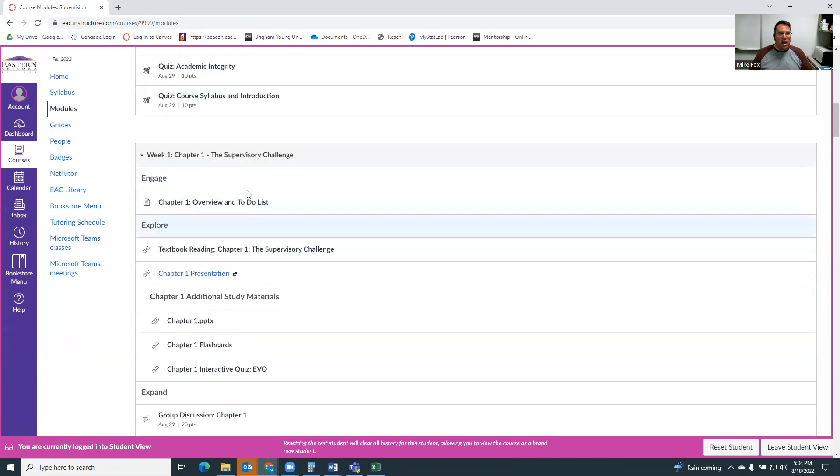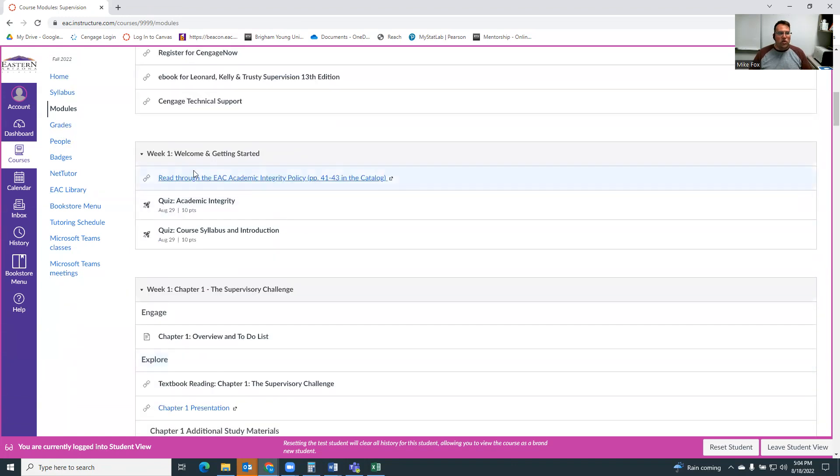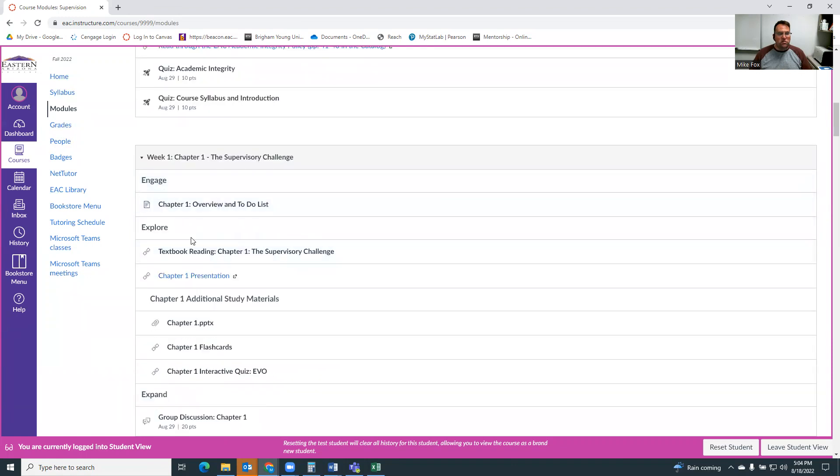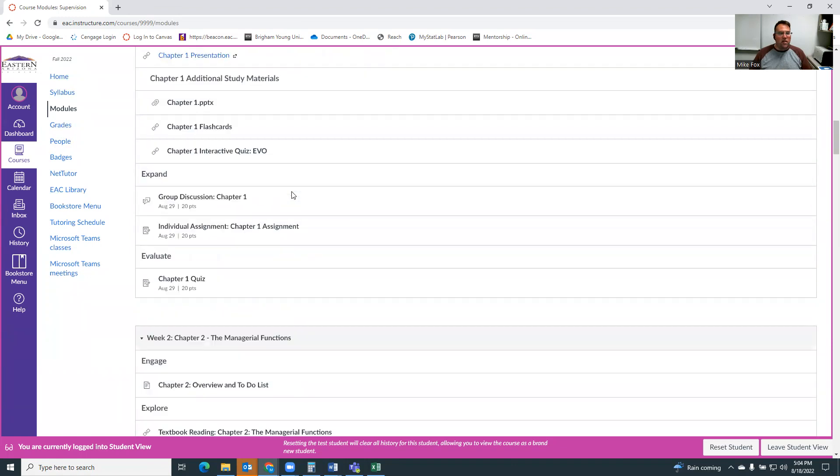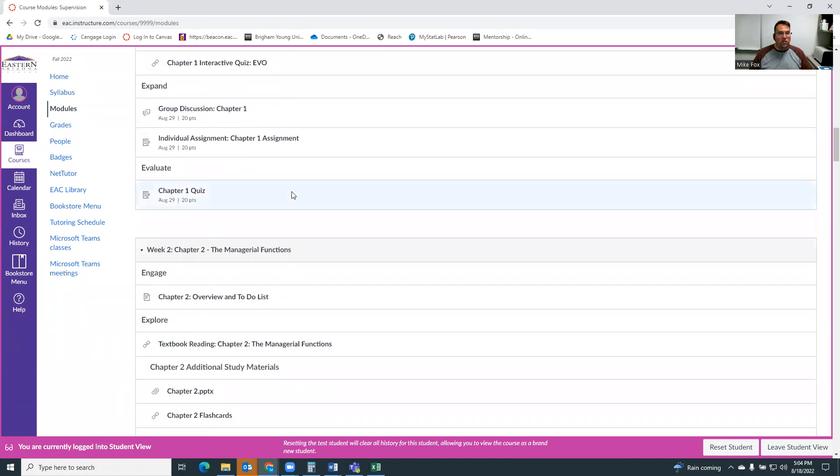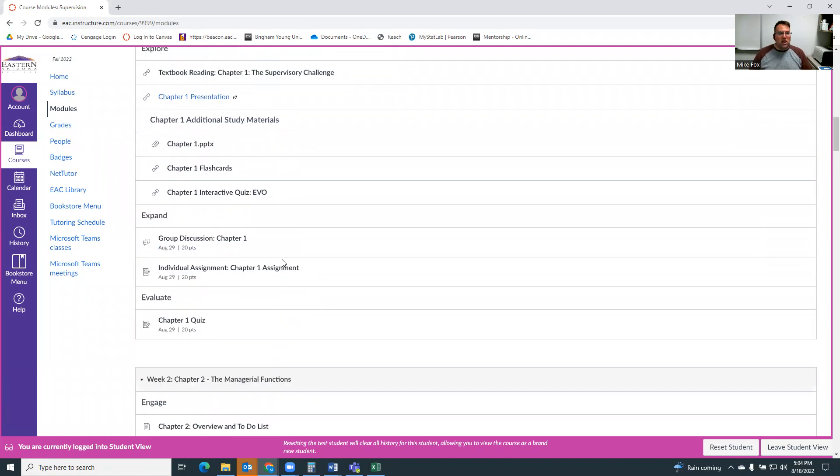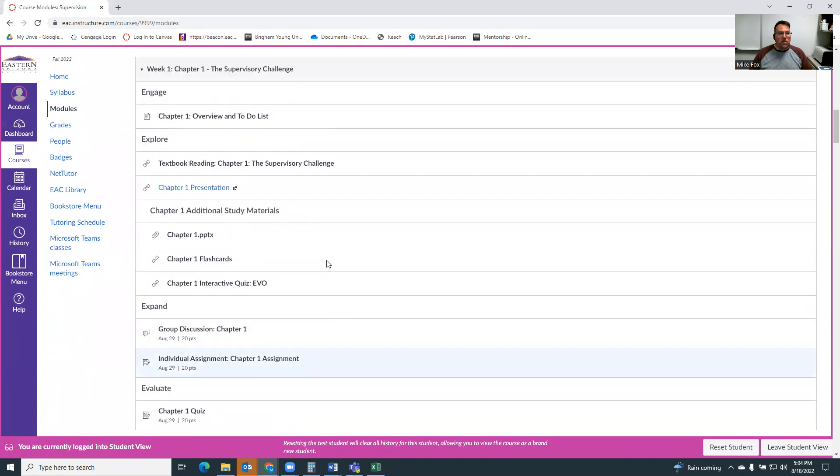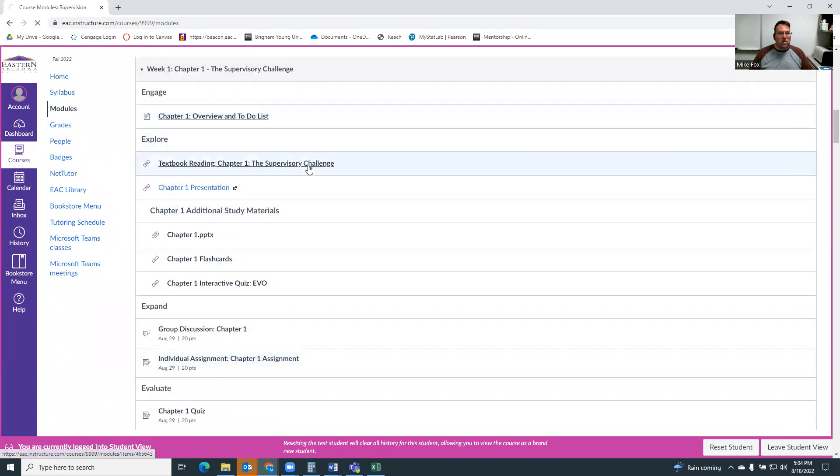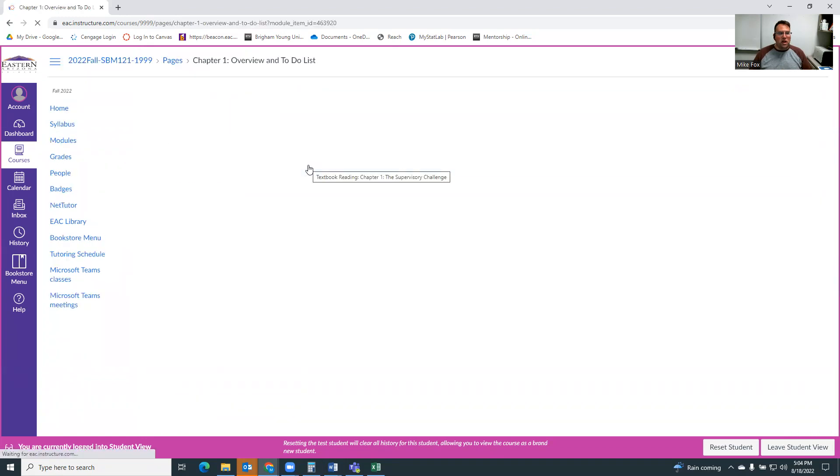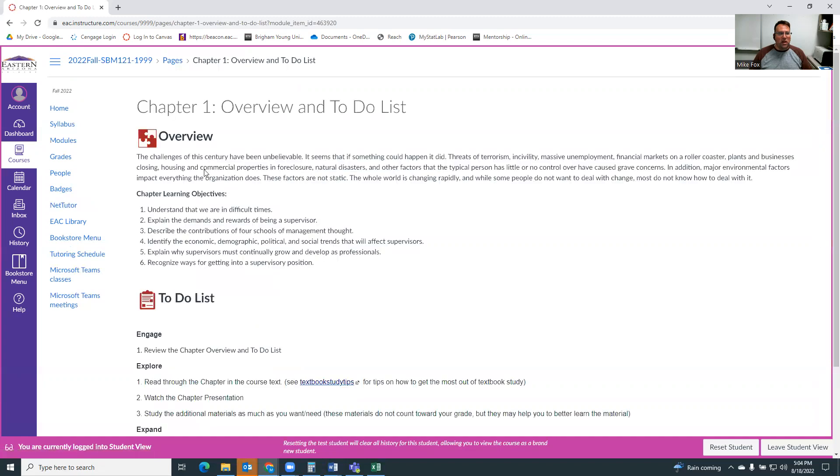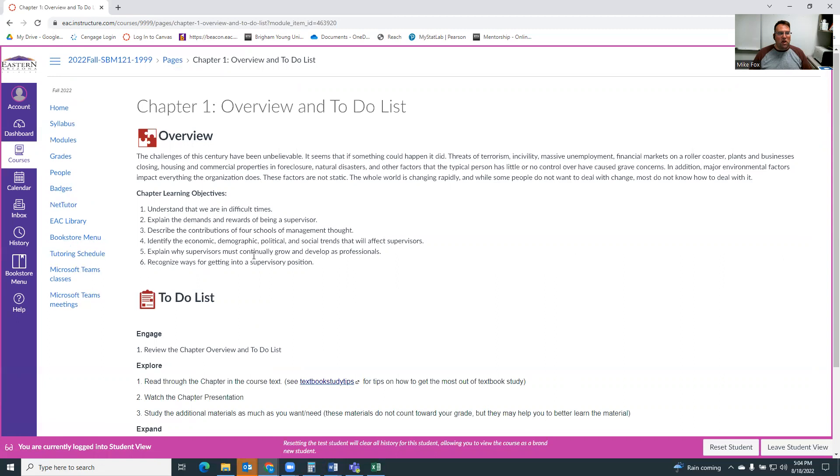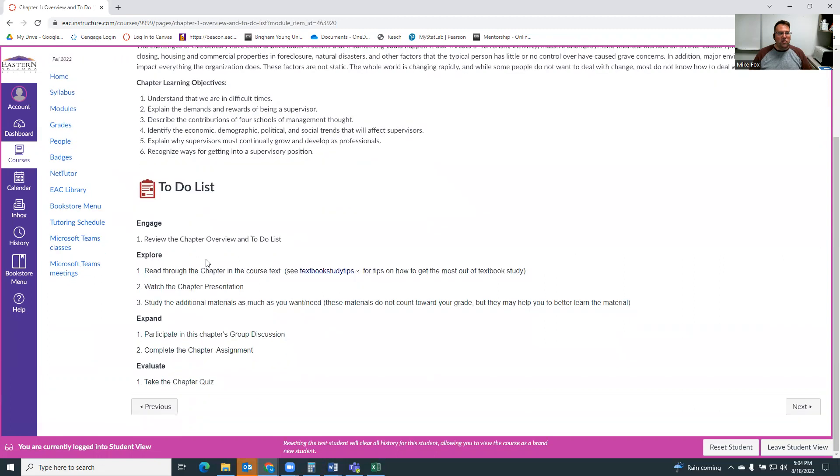Actually, I take that back. Week one is going to include getting started and the first chapter of the book. And then because this is an eight-week course, we'll be covering two chapters of material each week. So each chapter is set up the same way. There's an overview and to-do list, which you can click on if you want to. And it lists what the overview of the chapter is, what the learning objectives are, and the to-do list, the things you need to do to be successful in the course that week.